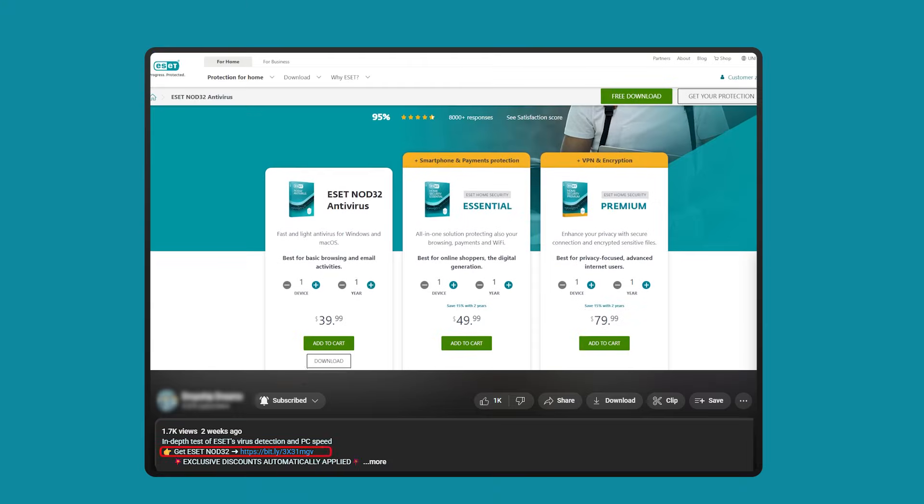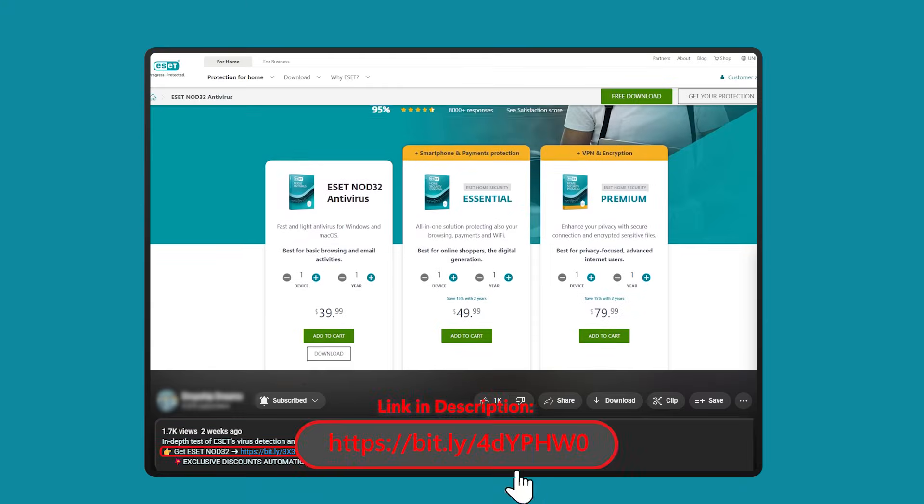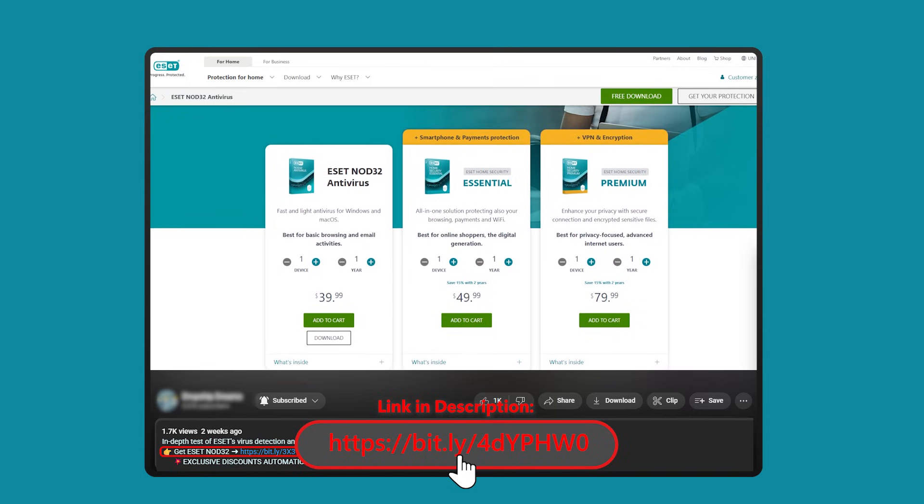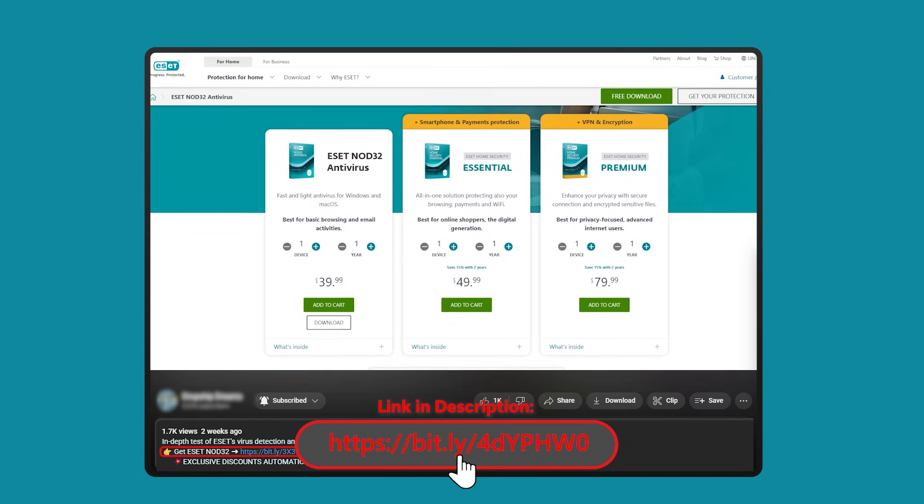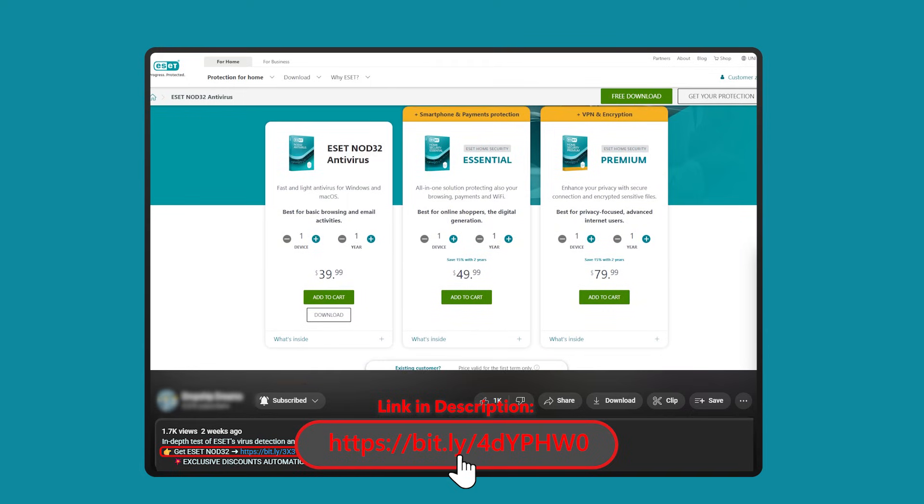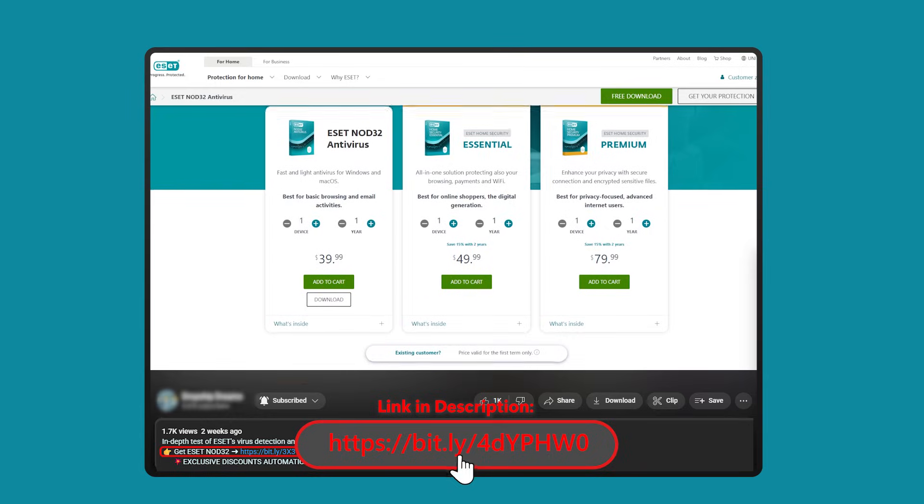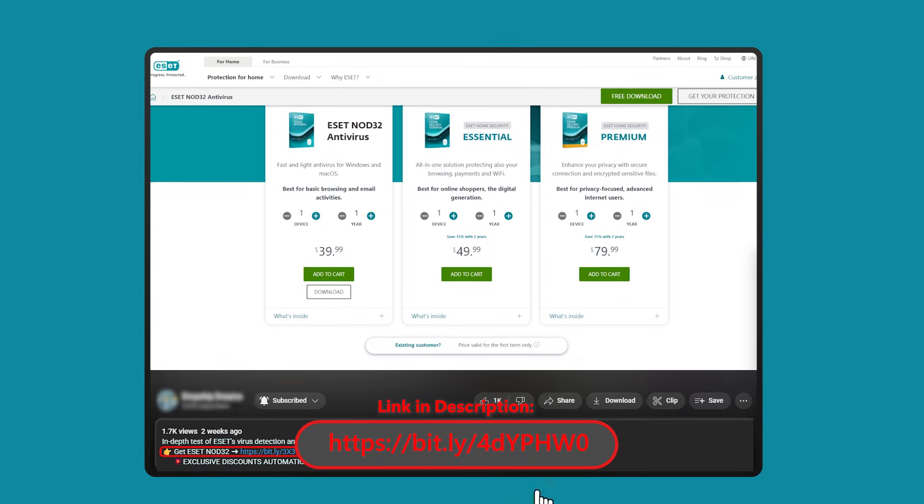And just to remind you one more time, if you're thinking about giving ESET NOD 32 a try, I'll leave a discounted affiliate link in the description down below for an extra discount that you won't find directly on their website.